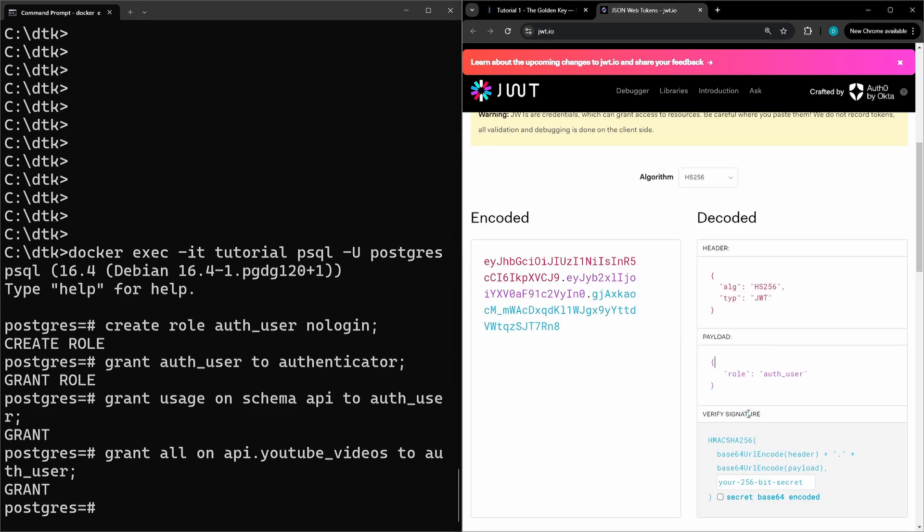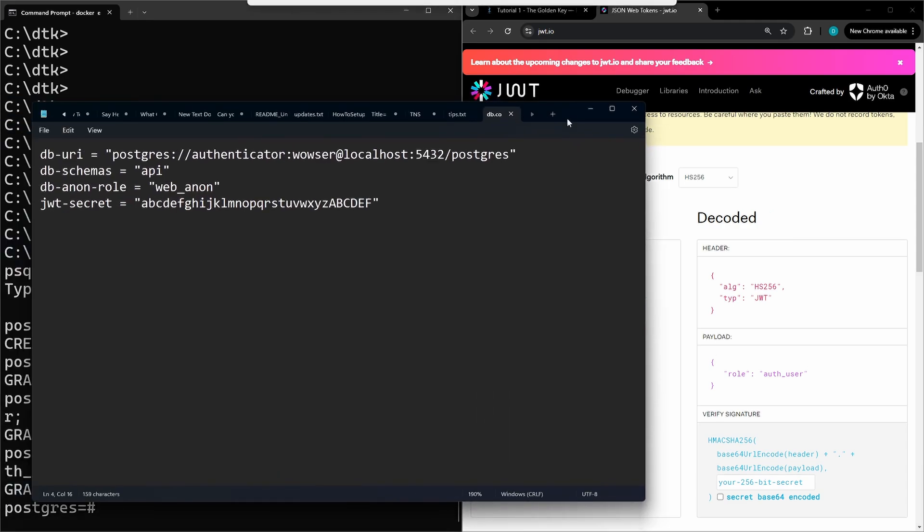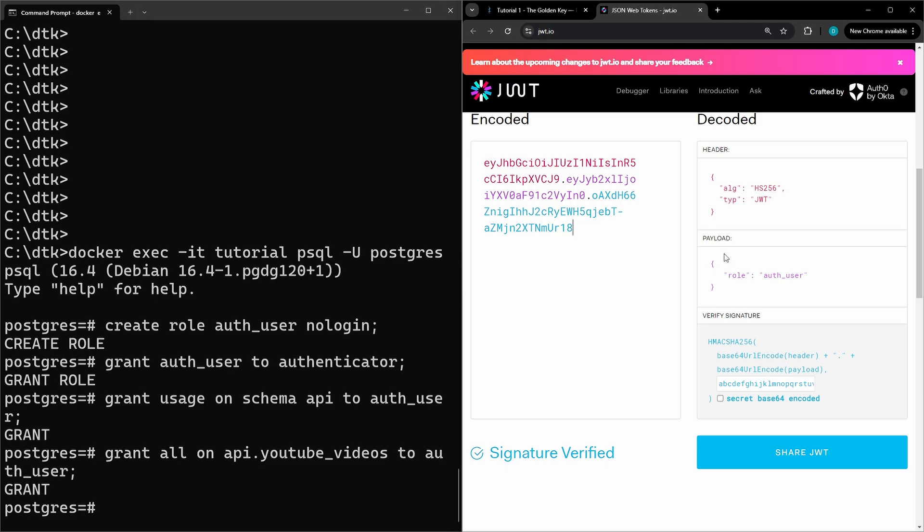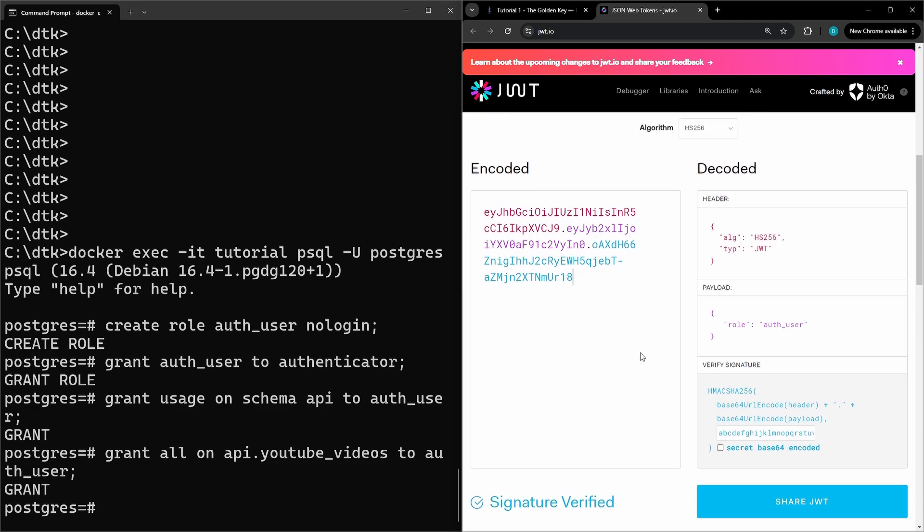And then for the verify signature, you're going to grab your secret that you have in your configuration. After you modify the payload and signature, you're going to copy this new token here and this is what we use to connect to the API now. Copy that and save it in a spot for later.